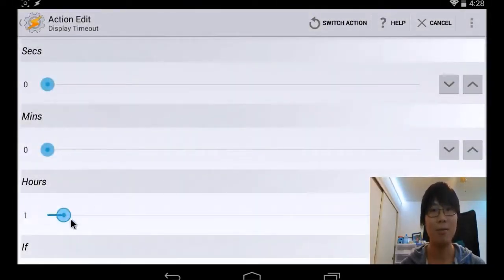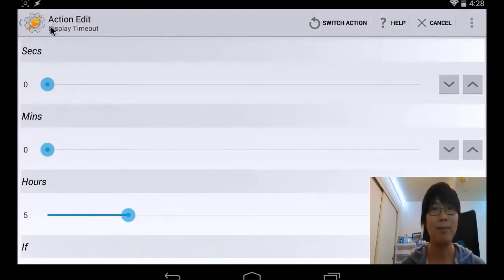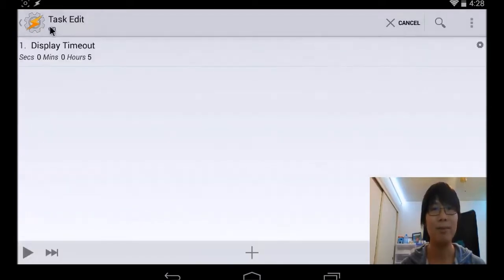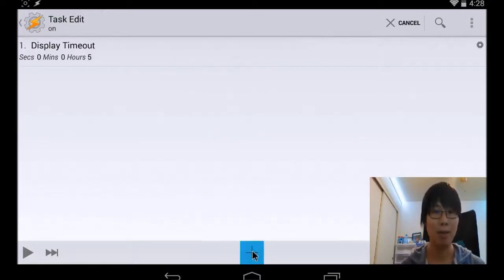And then let's put a couple, maybe five hour. And then we want the tablet to turn on and play the music.